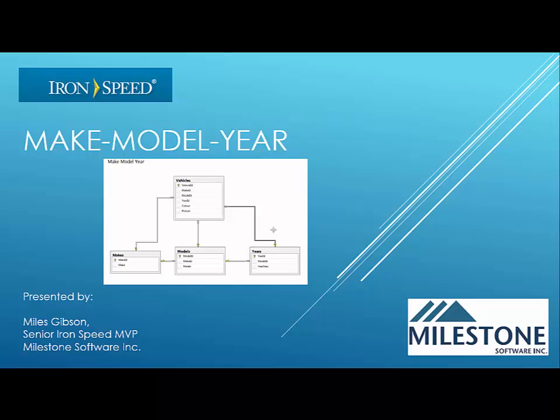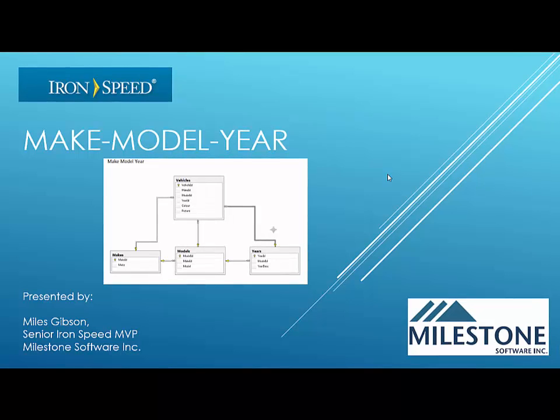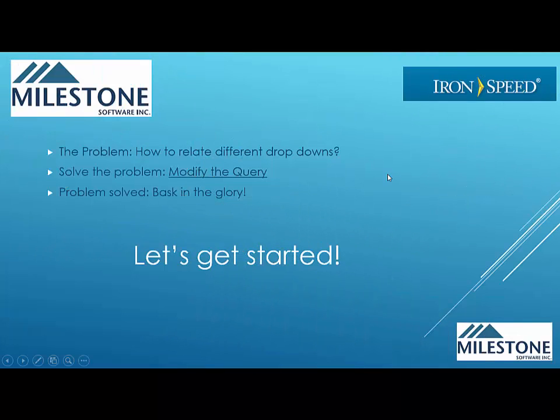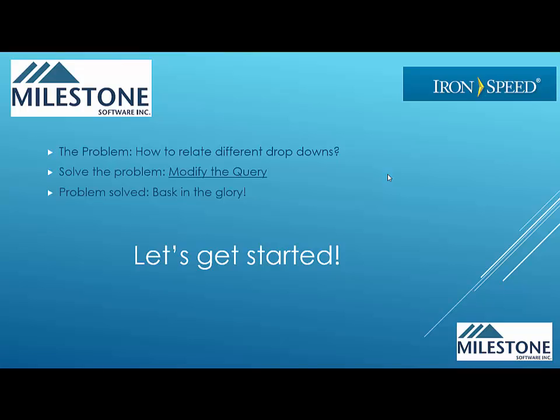Hi, today we're going to talk about the make model year problem in IronSpeed Designer. This is a situation that happens when you have a need to relate different drop downs together. So we're going to talk about that specific issue using the make model year example.